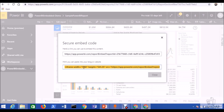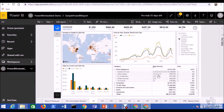However, there is one limitation. Whenever a user wants to see this report in the browser for the first time, they must log in using their Power BI Pro account. Otherwise, they won't be able to see the report.